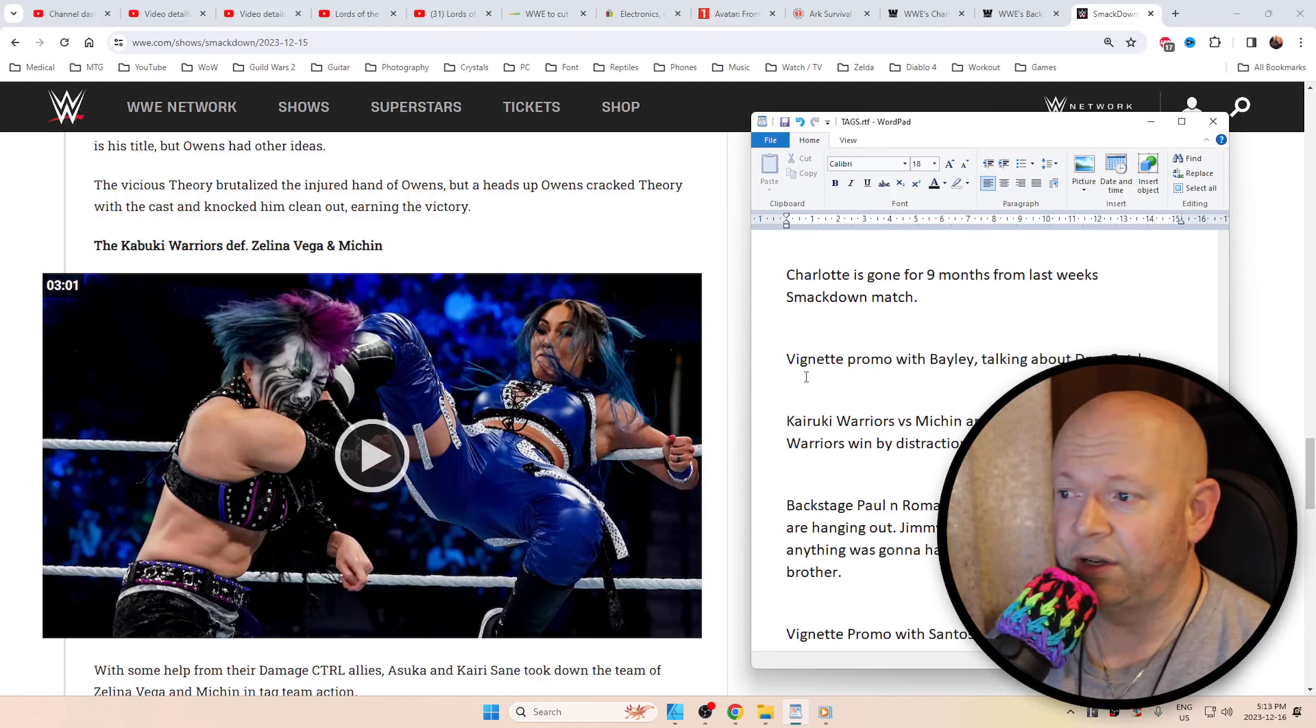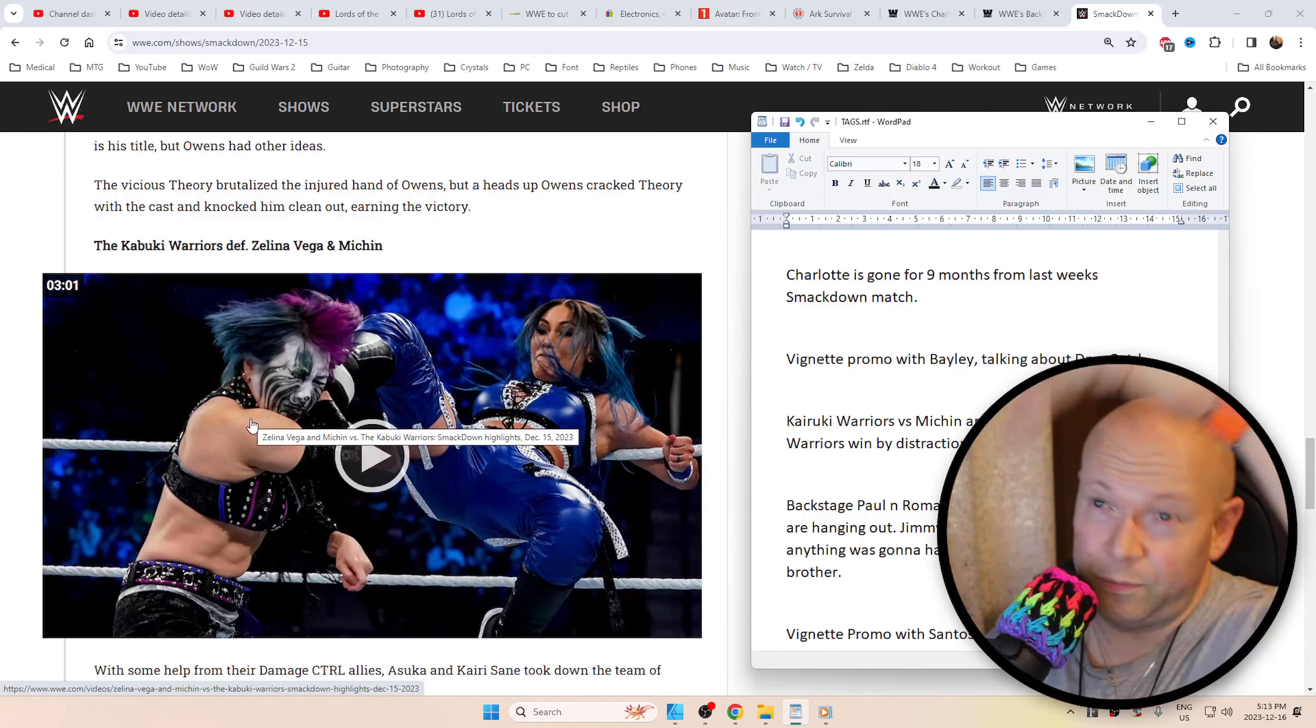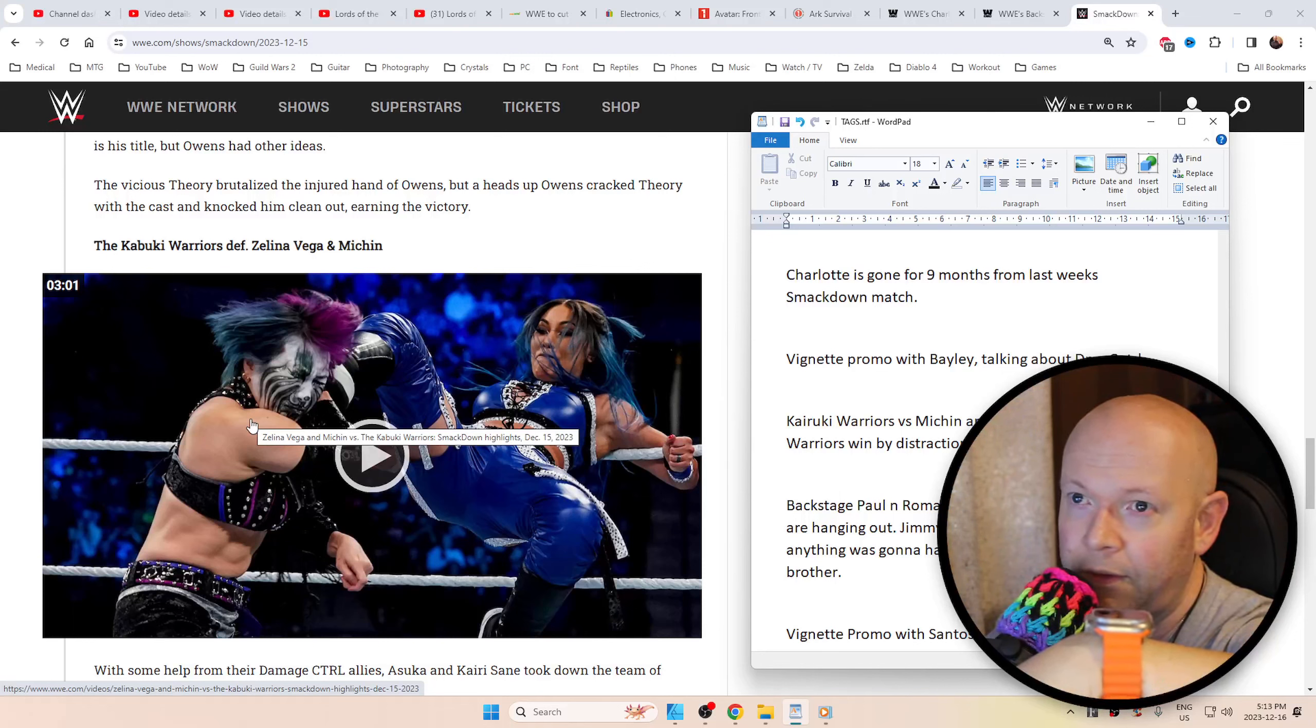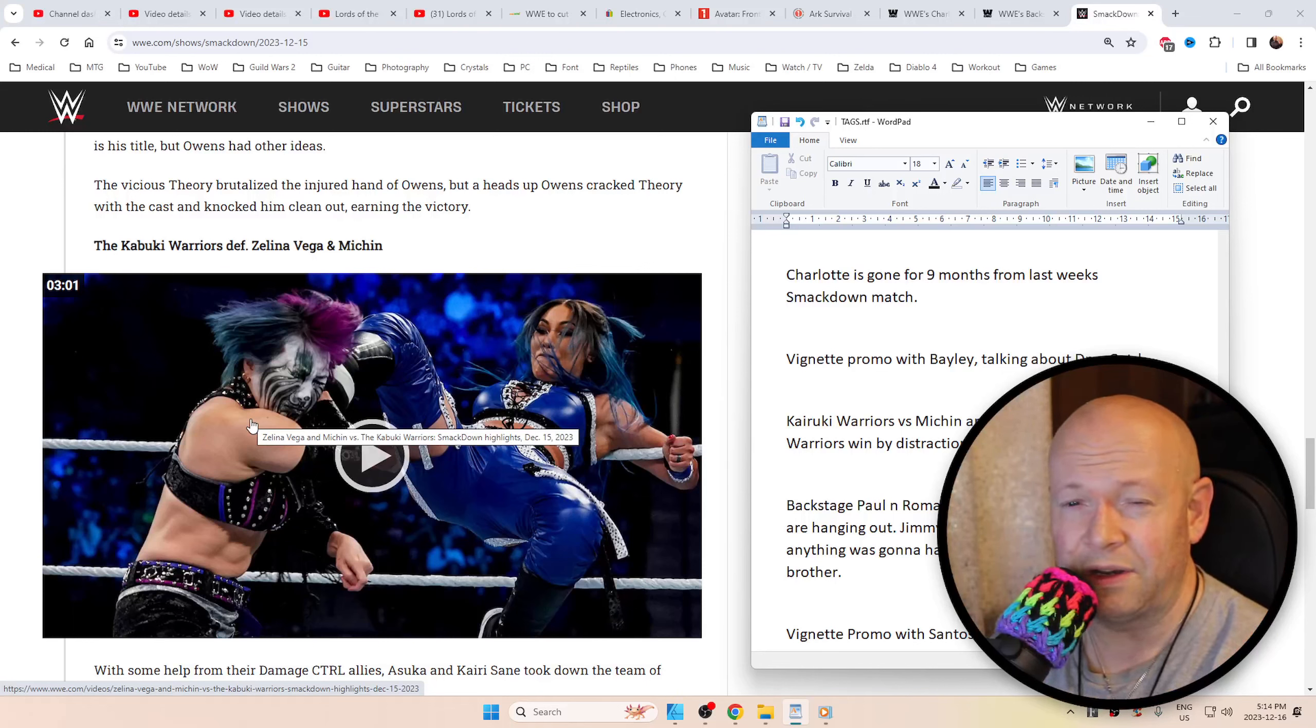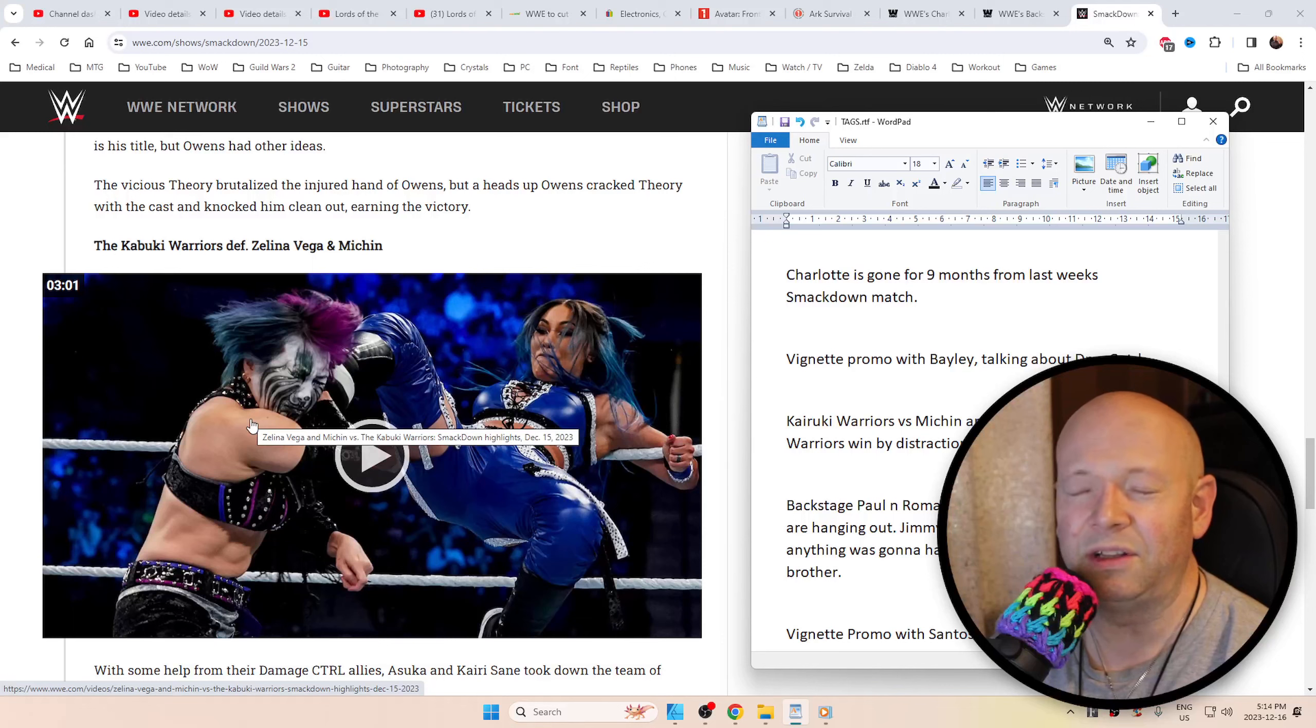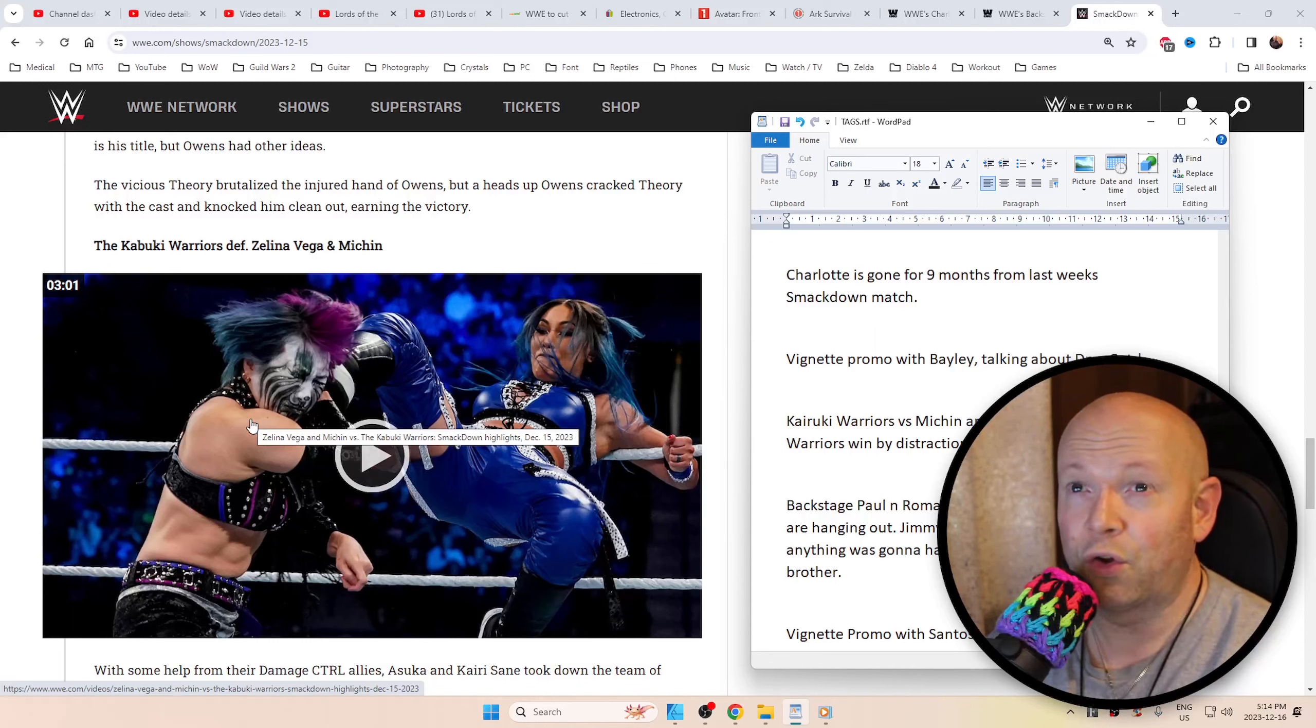Unfortunately, Charlotte Flair in her match with Asuka last week when she got suplexed over the top rope back into the ring, she landed awkwardly on her knee and tore her ACL. She's gonna be out for nine months. That is absolutely huge. The fact that Charlotte Flair even finished the match is testament to her resiliency. That's just insane.